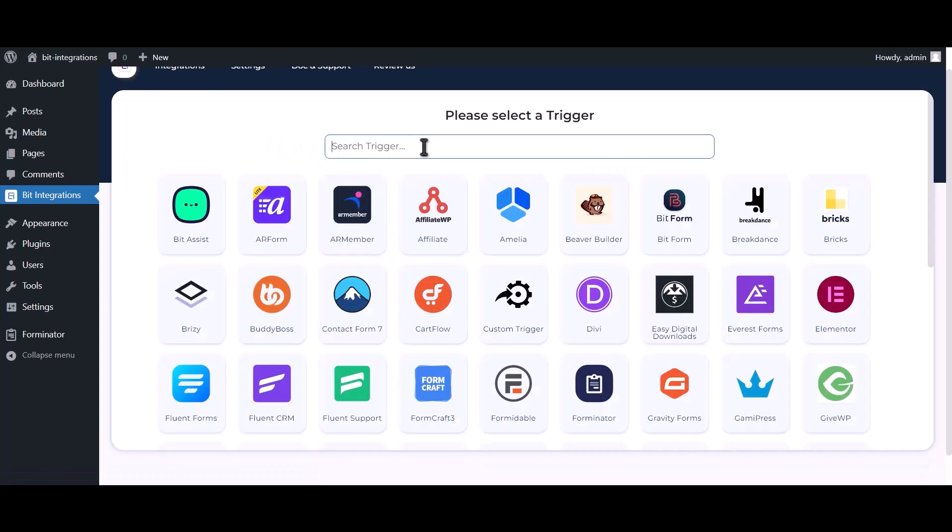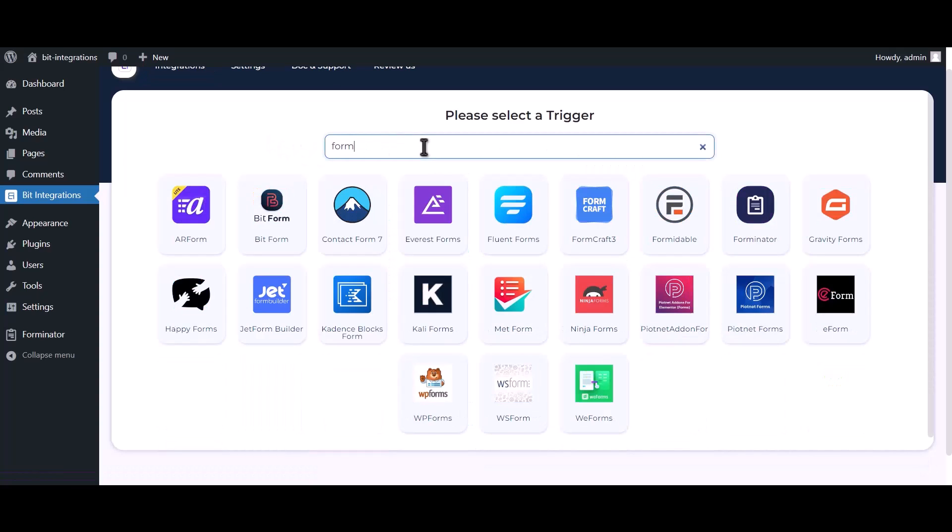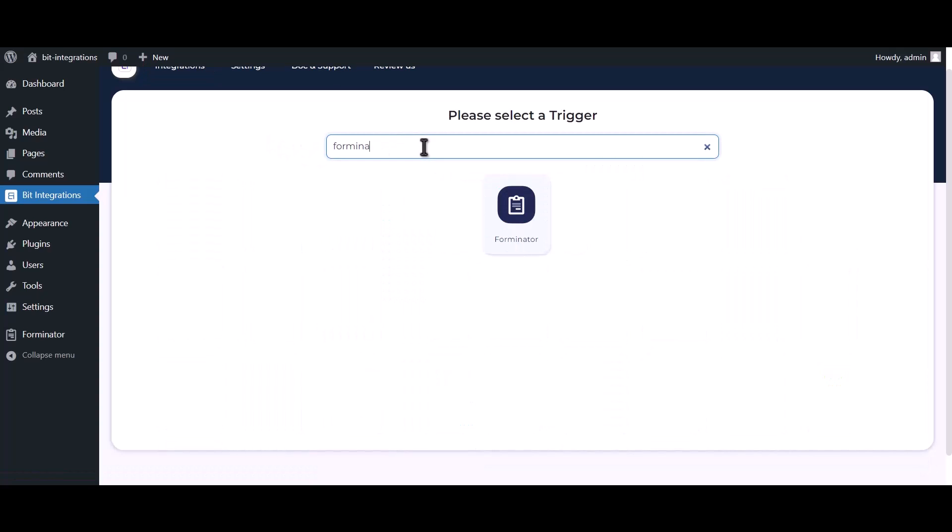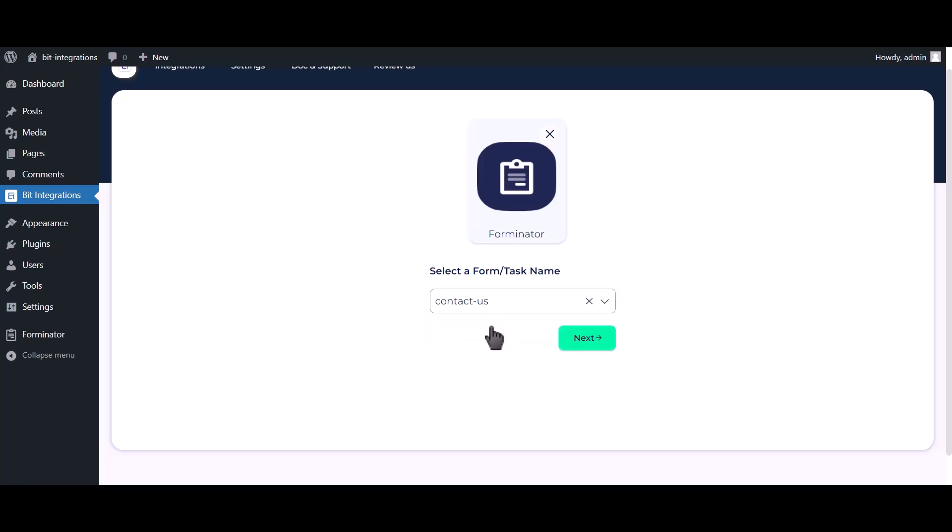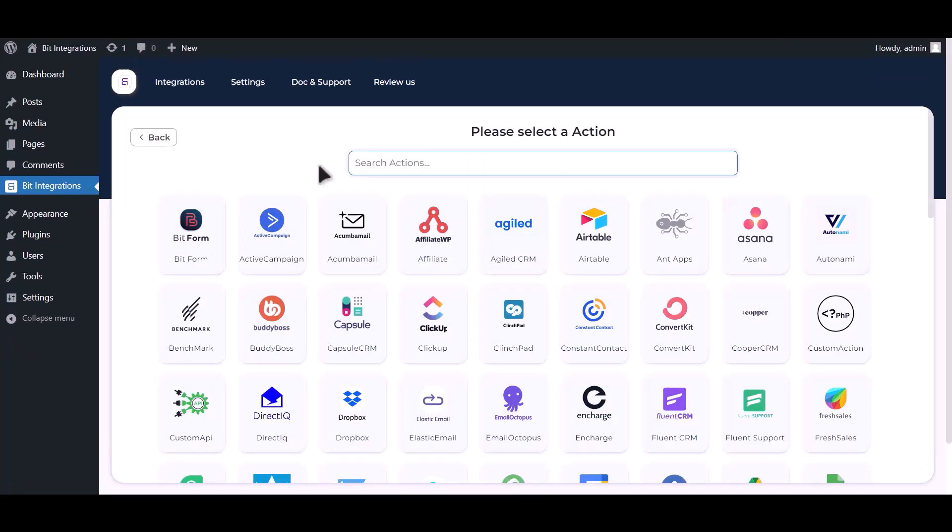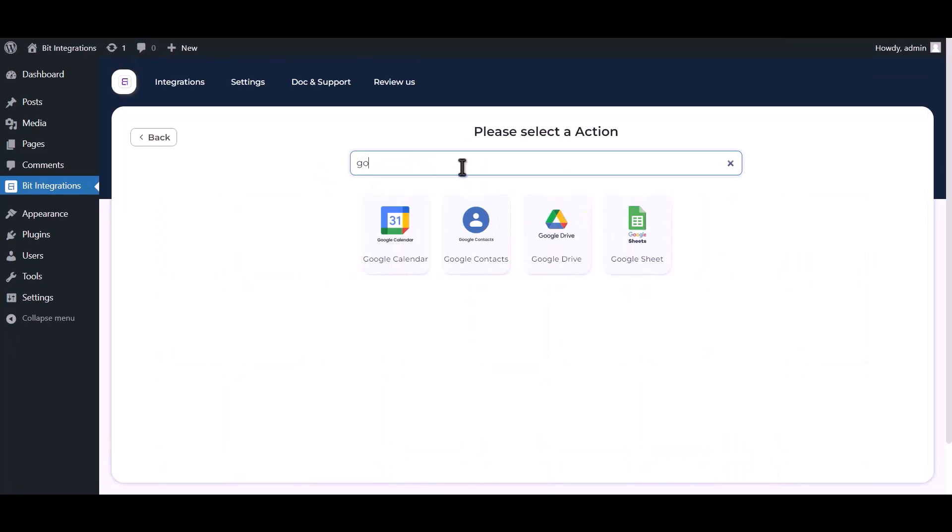Search and select Forminator. Select a form. Click on Next. Now, search and select Google Sheet.